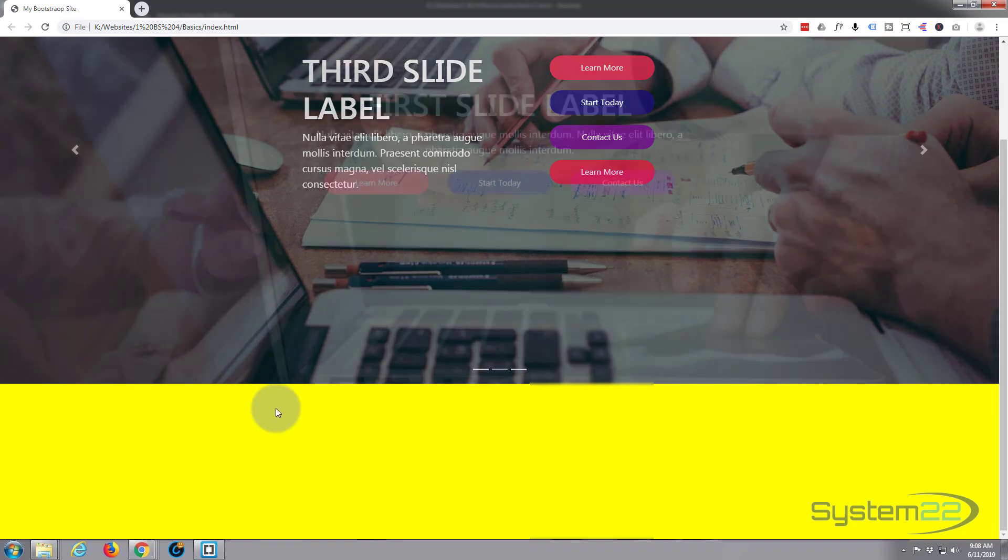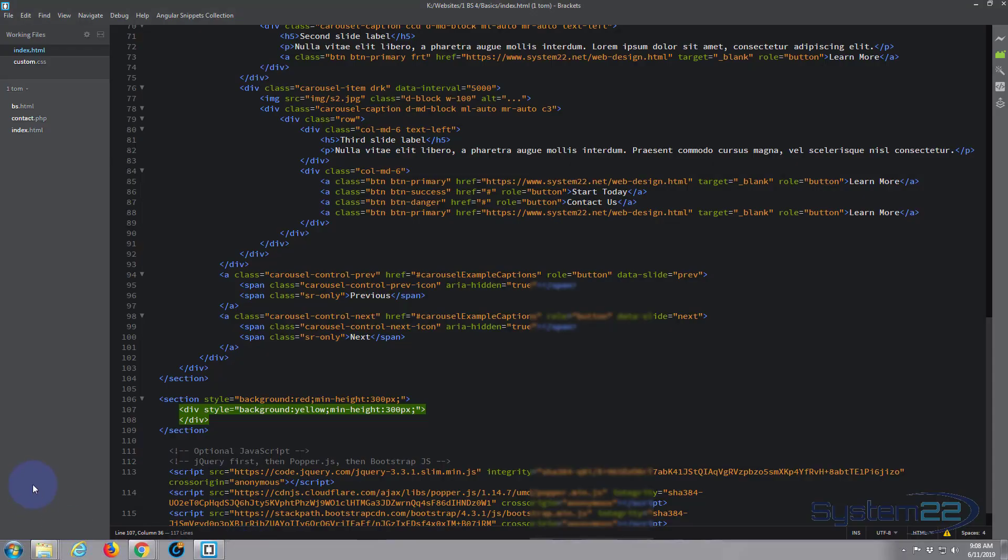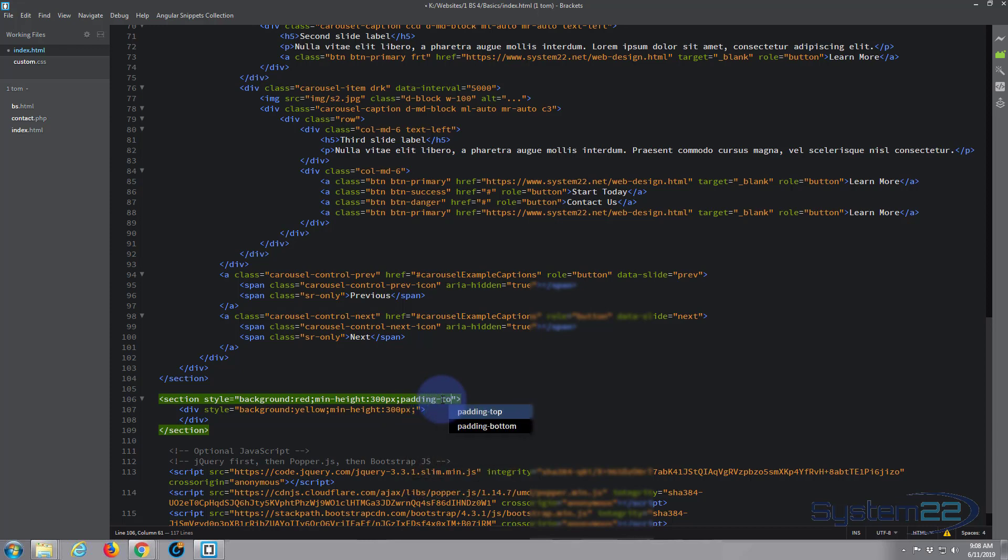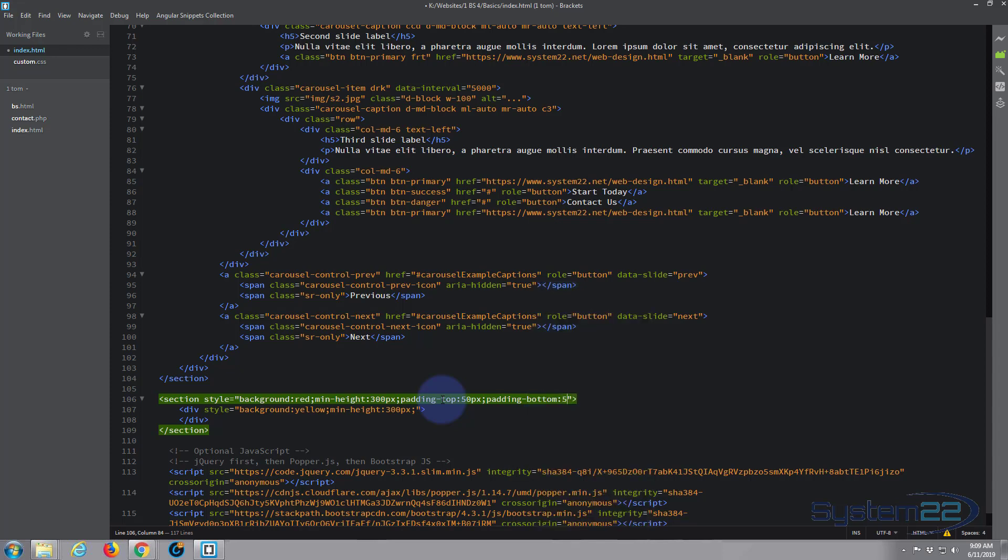Okay, so here's our section. I'm just going to add padding top, say 50 pixels, and also padding bottom of 50 pixels.